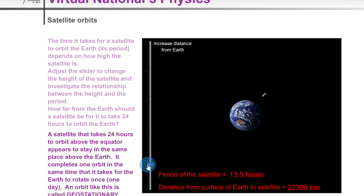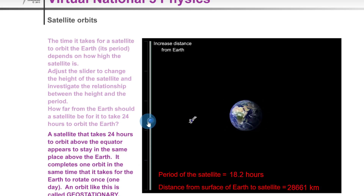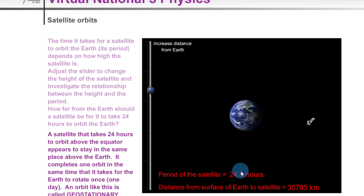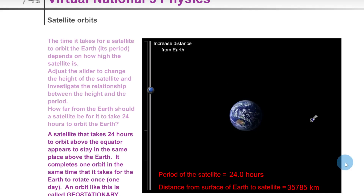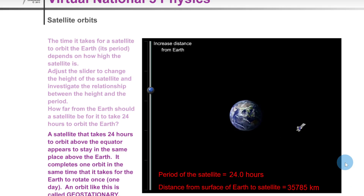If we increase the distance between the satellite and the earth, you'll notice that this increases the period of the satellite as well. Getting up to about 24 hours, you'll see the distance from the satellite to the earth is roughly 36,000 kilometers. These are the two key facts to remember for geostationary satellites: a period of 24 hours and an orbital altitude of 36,000 kilometers.